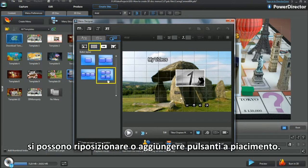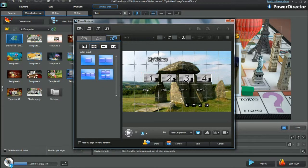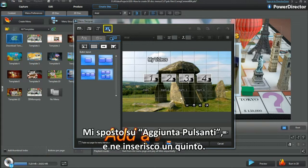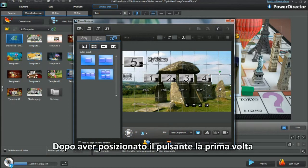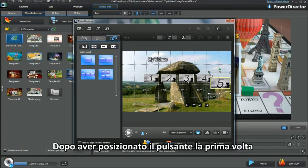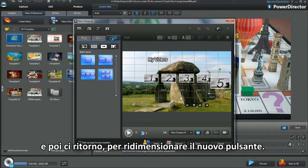Buttons can be repositioned or added to. Moving to Add button, I'll bring a 5th button in. After positioning the button for the first time, click elsewhere and then go back. Now I can resize the new button.